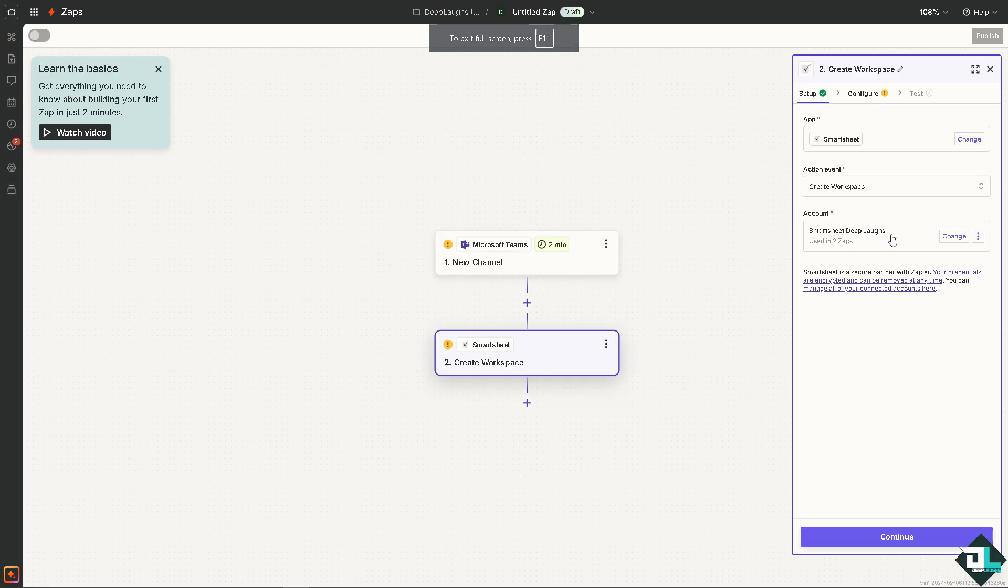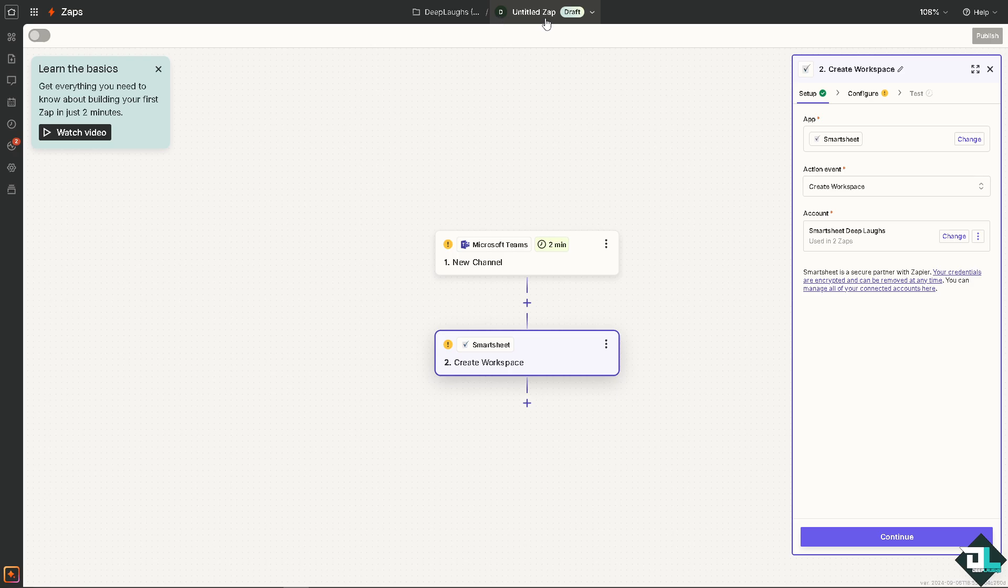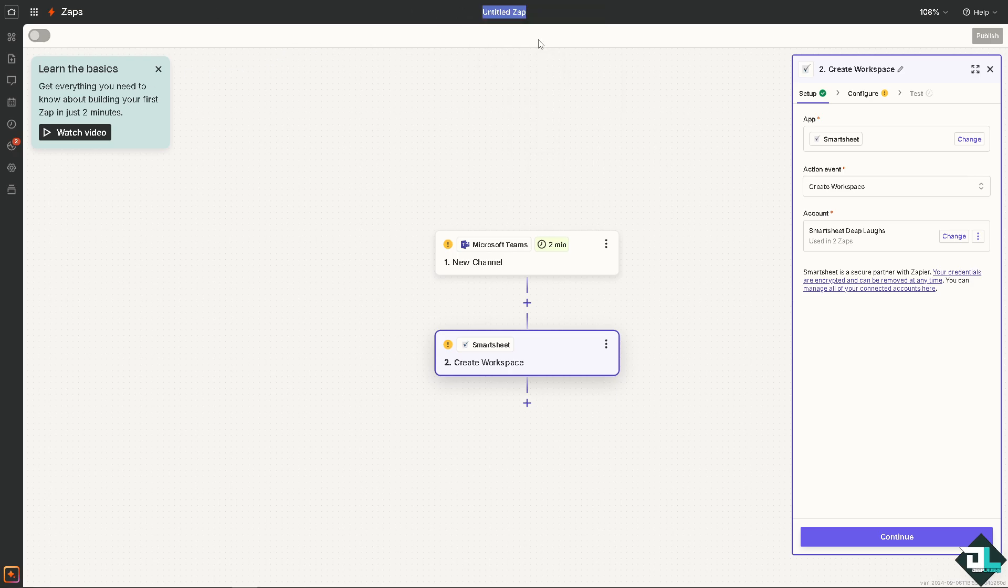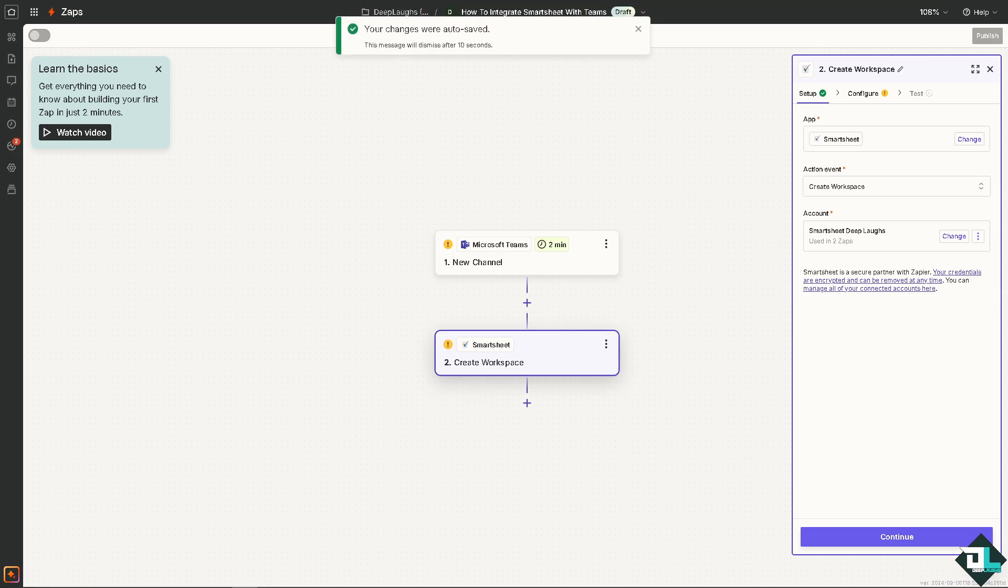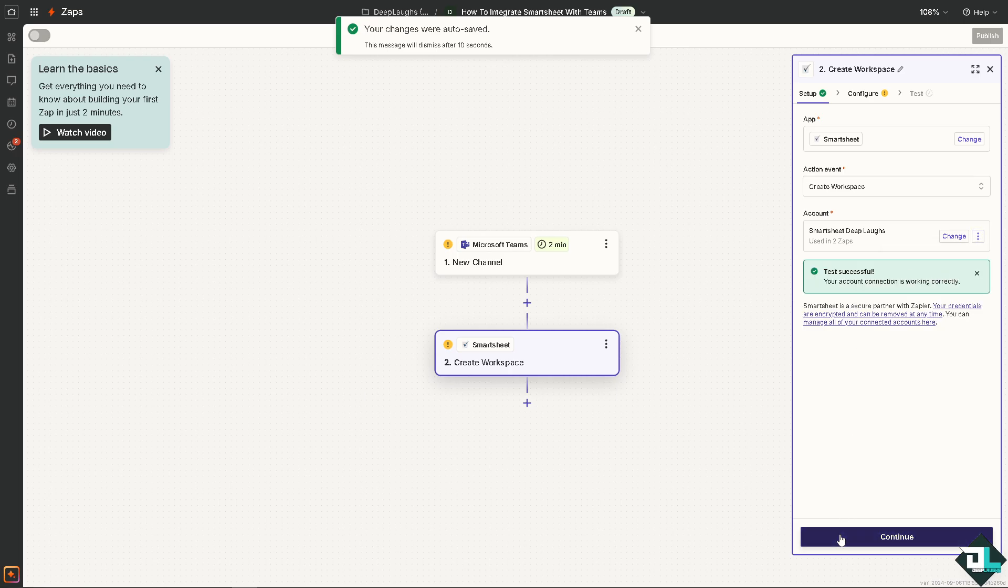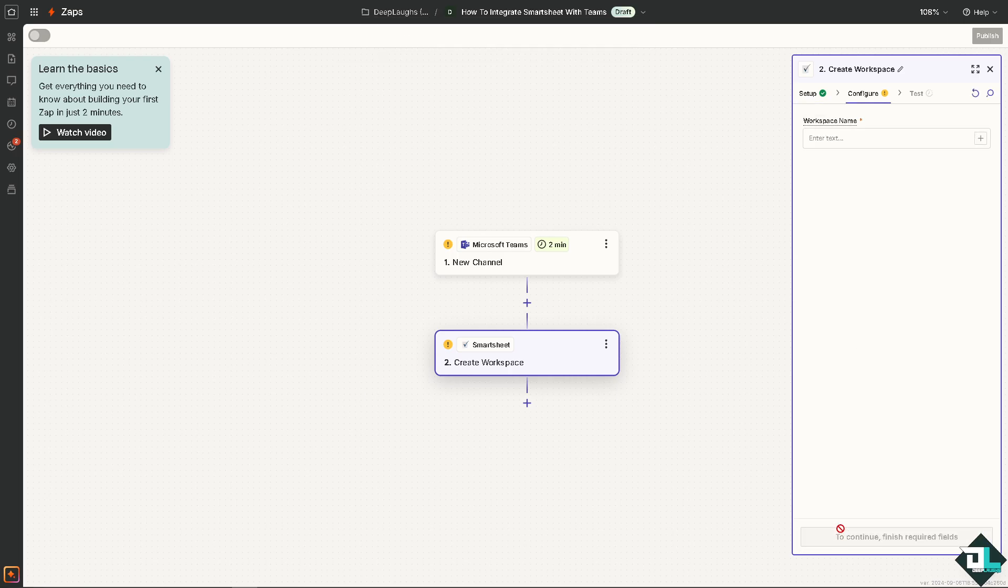Go back to the Zap. Now I'm going to rename this Zap before I save it. Then here you have also an option to test the connection.